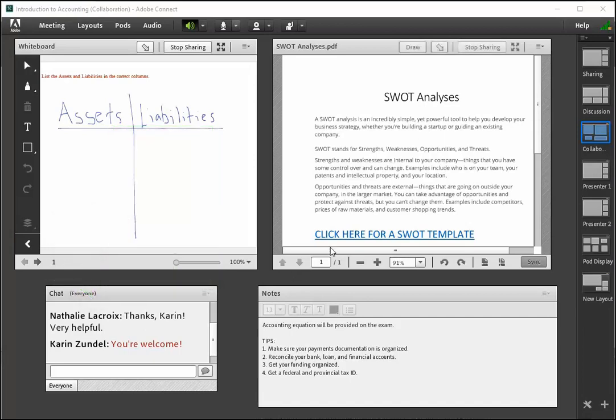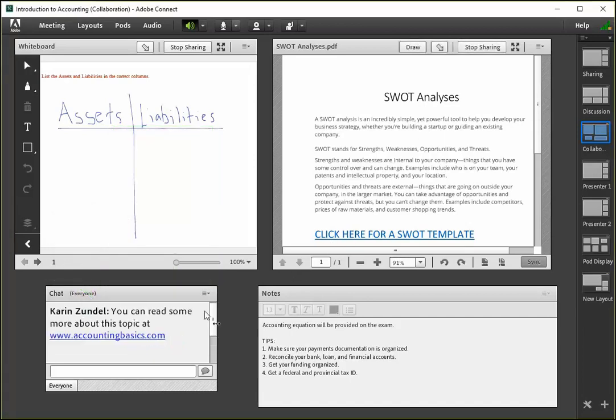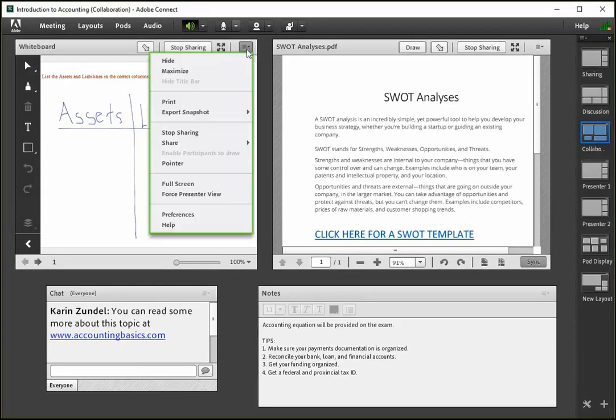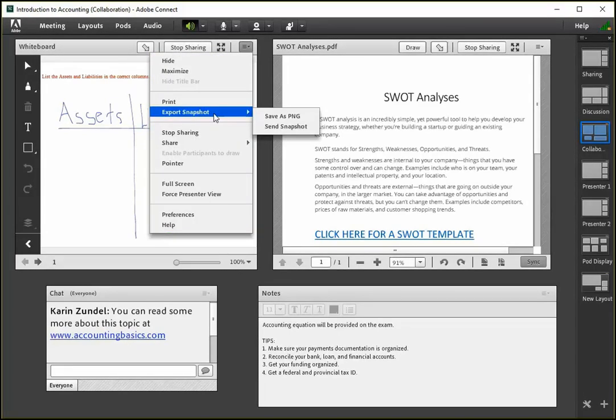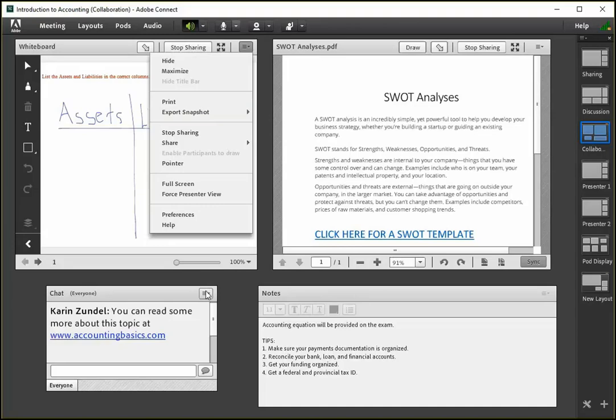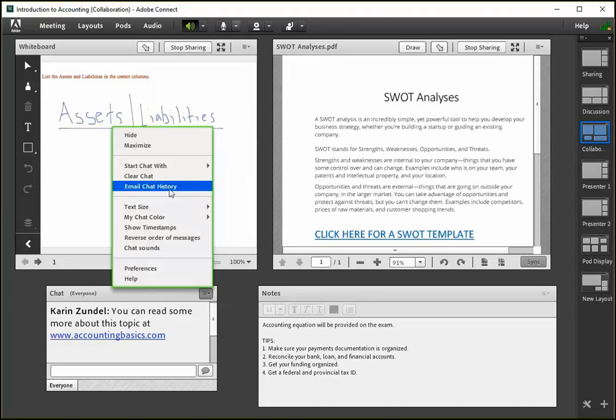You can include clickable links in both content and chat pods. Whiteboard content can be exported. Chat histories can be sent out by email, as can the information recorded in note pods.